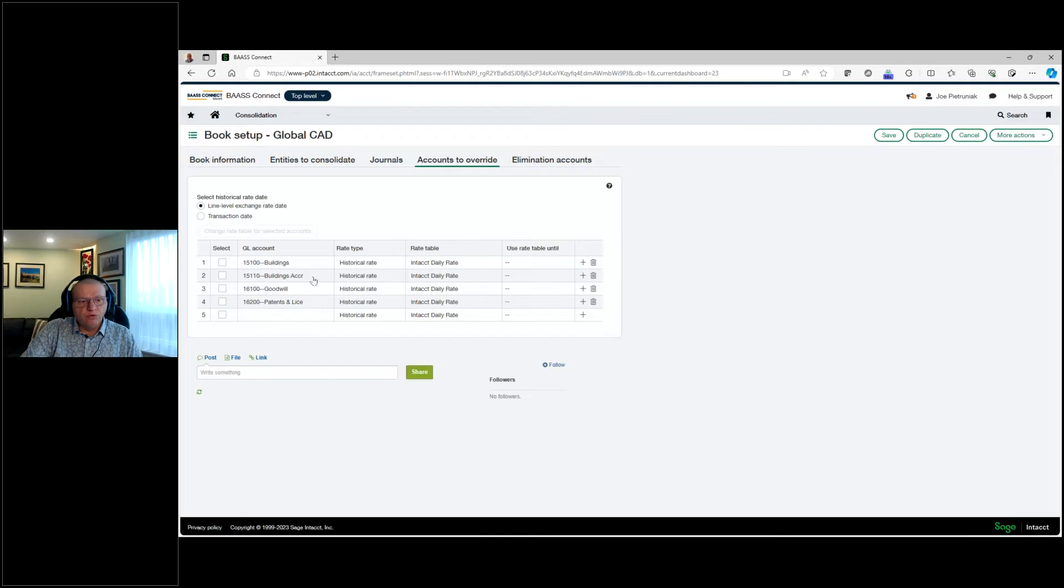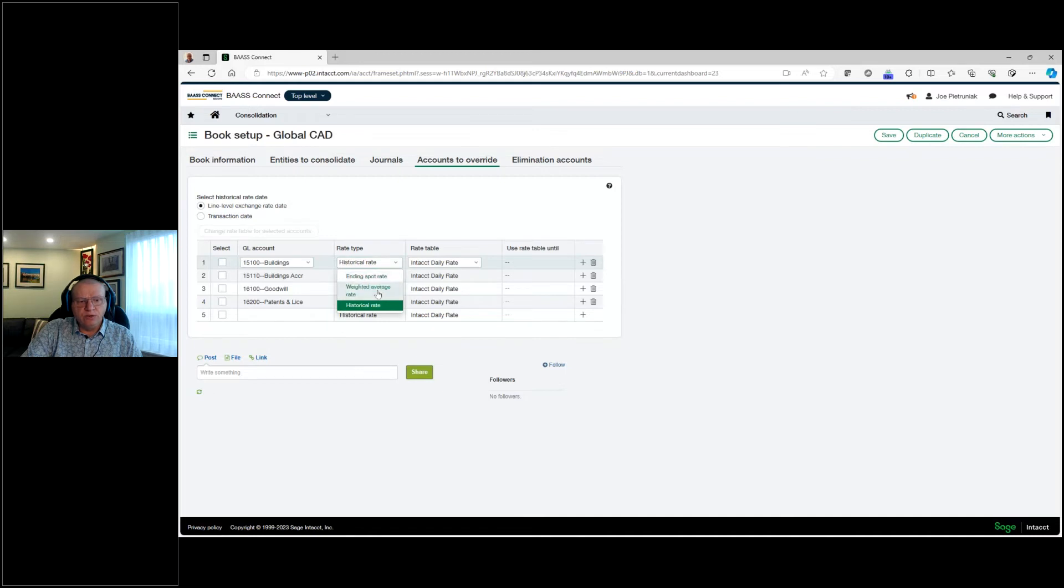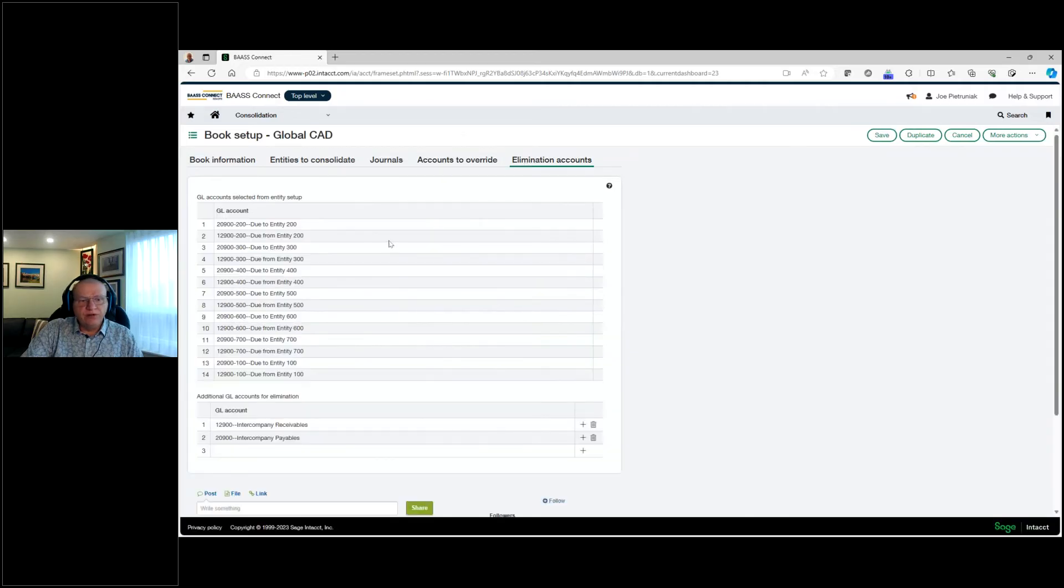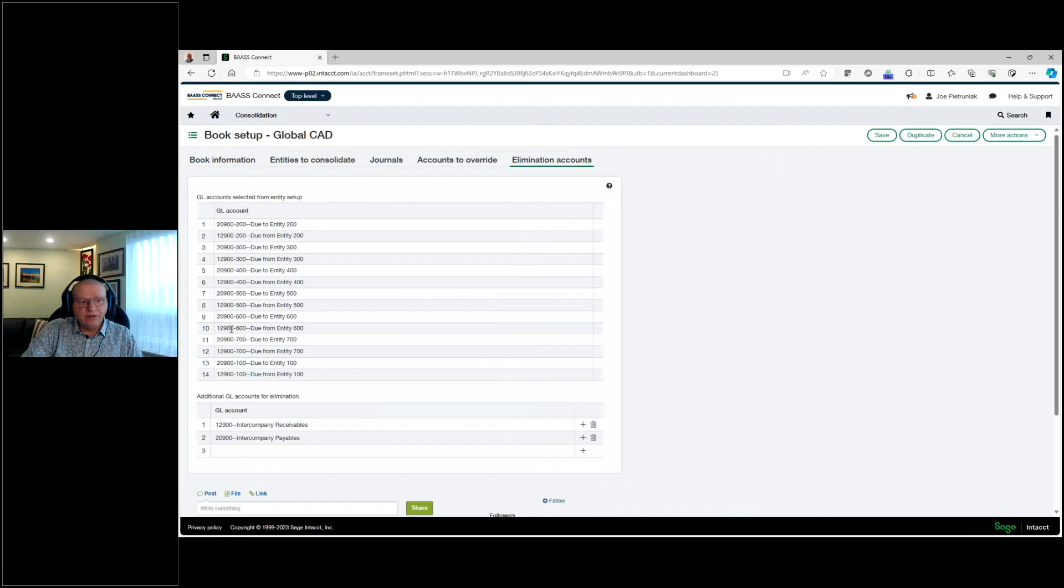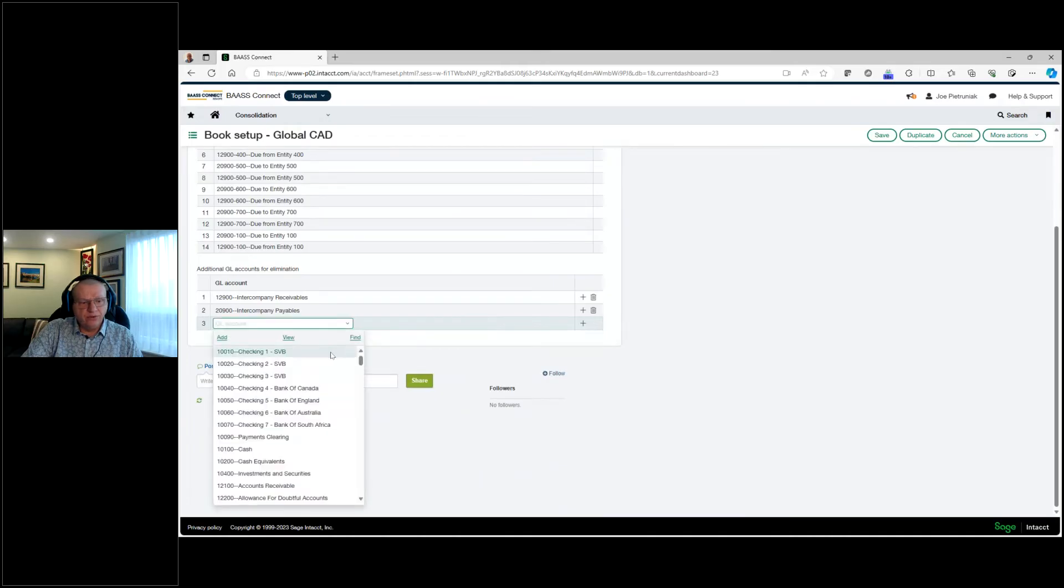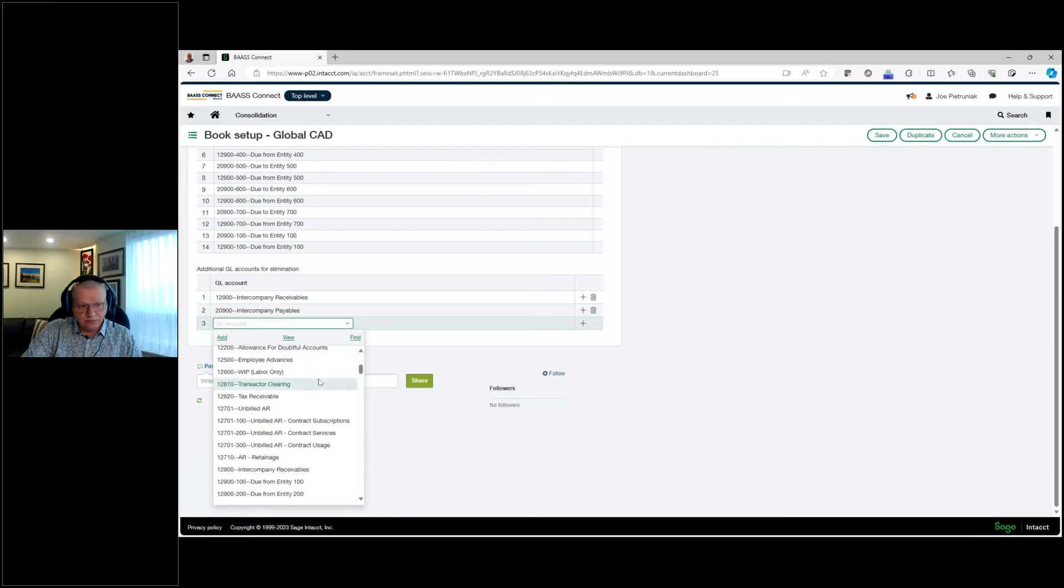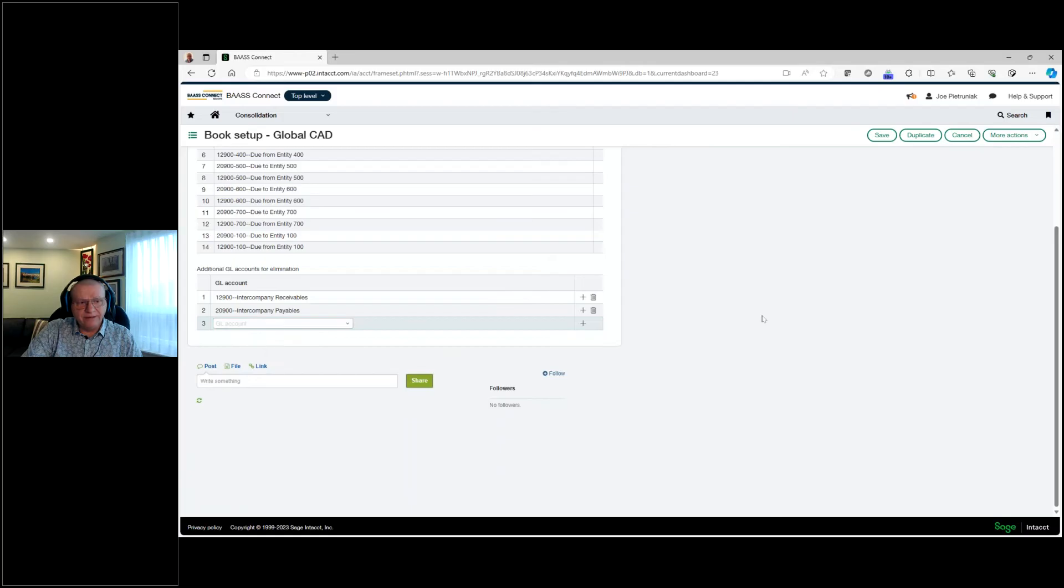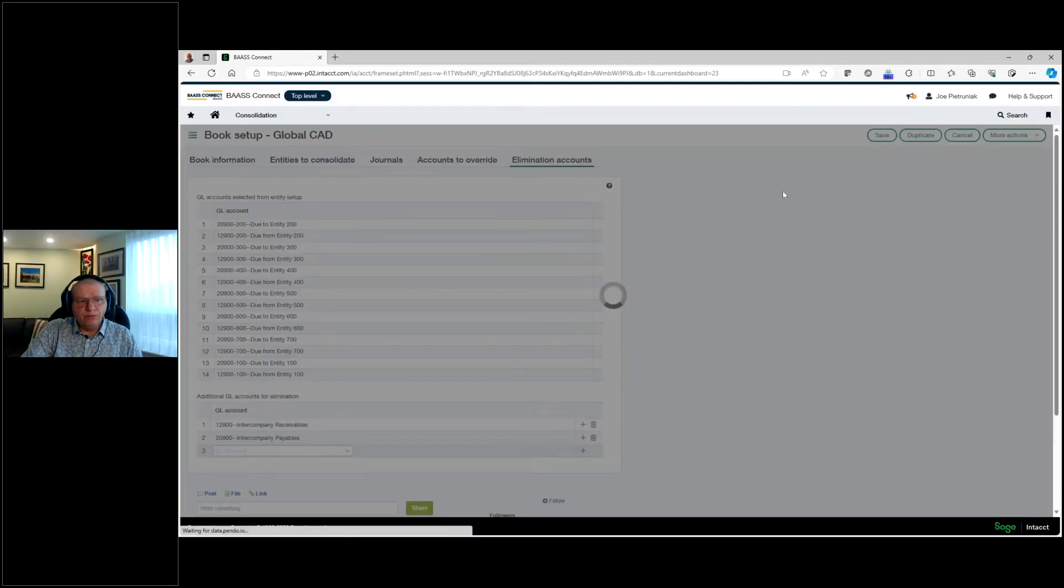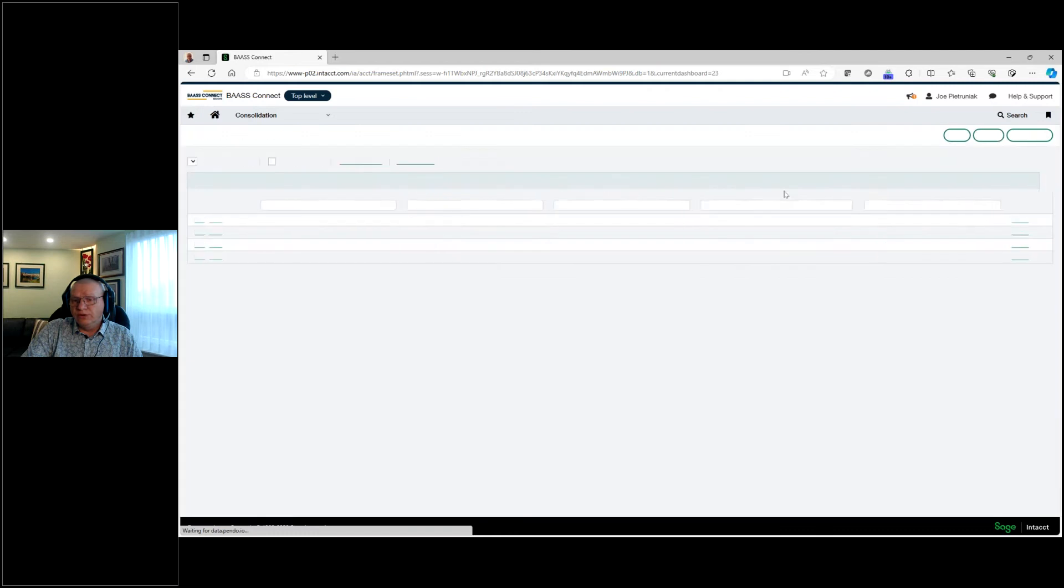We have the option to override based on historical rate, if you want an end spot rate, or weighted average on specific GL accounts. We can always set that up on the accounts to override. And on the elimination accounts, which accounts are we eliminating? It'll look at the entity transaction accounts automatically, how they're set up. They'll be populated here. If there's any other entity transactions, any other GL accounts that we want to eliminate, we can set that up as well. And once we save that, we are ready to go and run this consolidation.